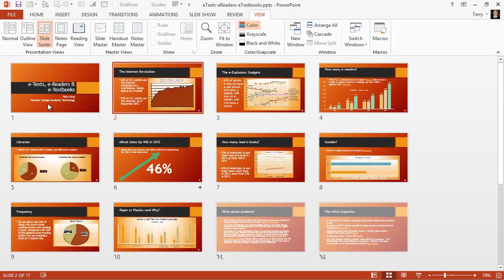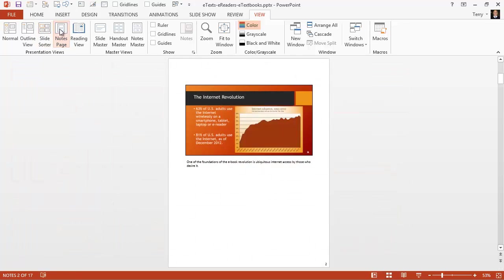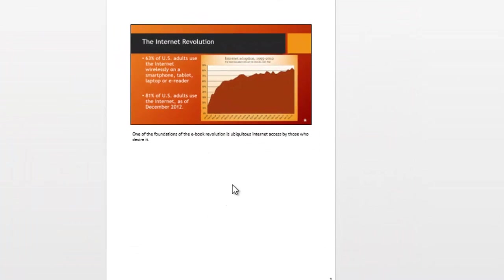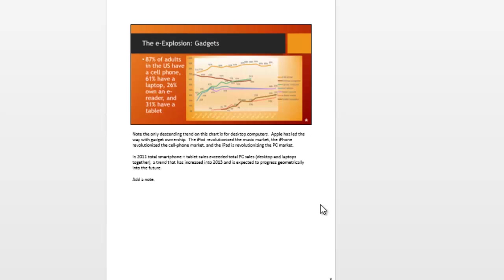Let's take a look now at the notes page view. And notes page is what you might think it is. It's a thumbnail of your slide with your speaker's notes printed underneath the thumbnail. And let me page down to another slide that has a few notes on it. This is text that I originally entered on the notes area in normal view and it shows up on my notes page.